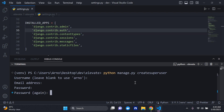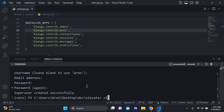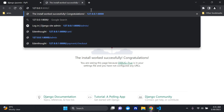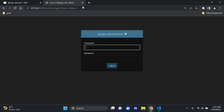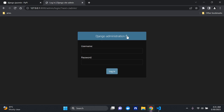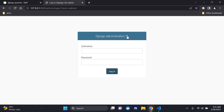Superuser was created successfully. Let's turn the server back on and head to the admin page. By default it's at forward slash admin. This is the default Django admin page. Django 4.2 has the latest version of the admin page — you can now change the light and dark mode, which is quite a fancy feature that's been introduced.